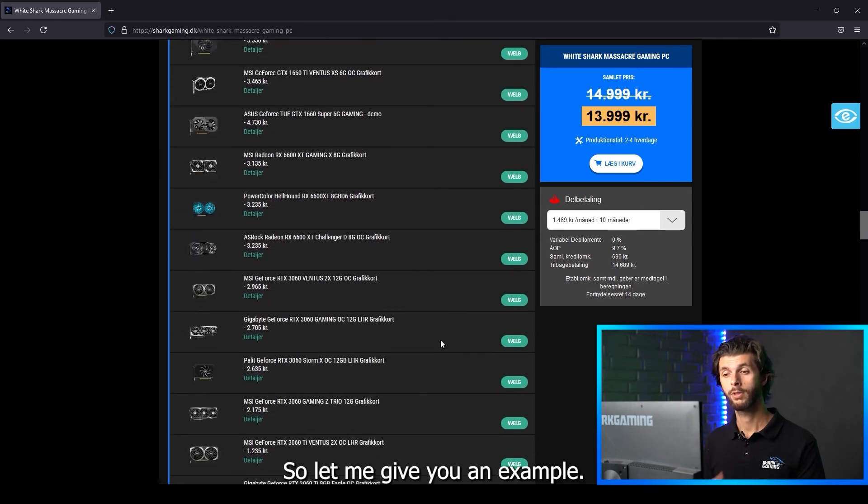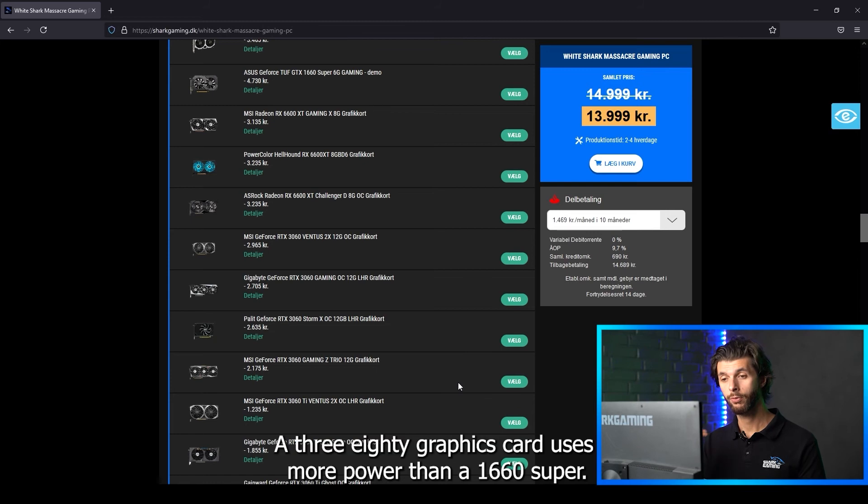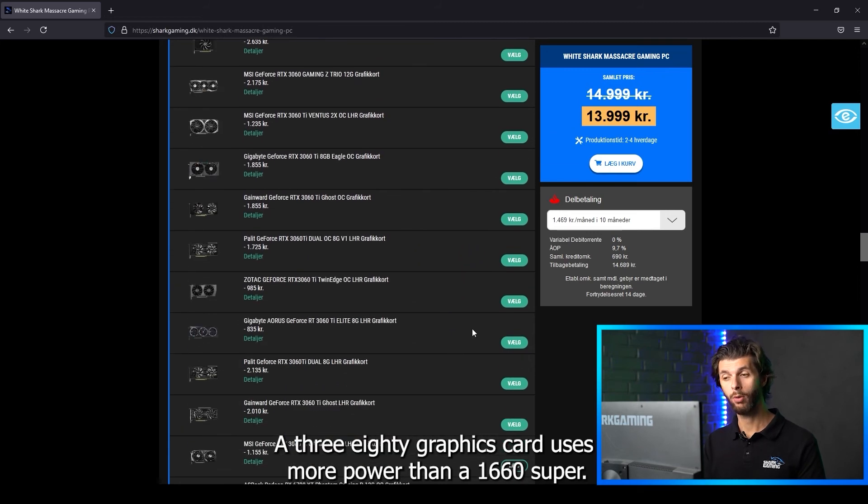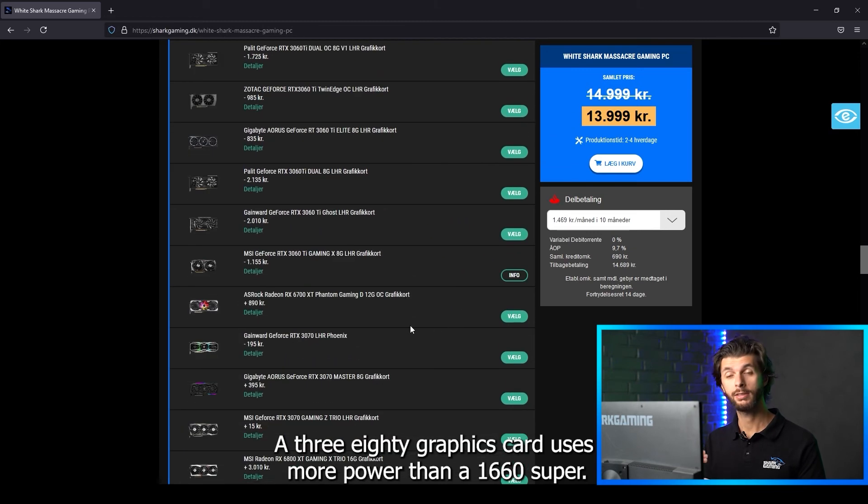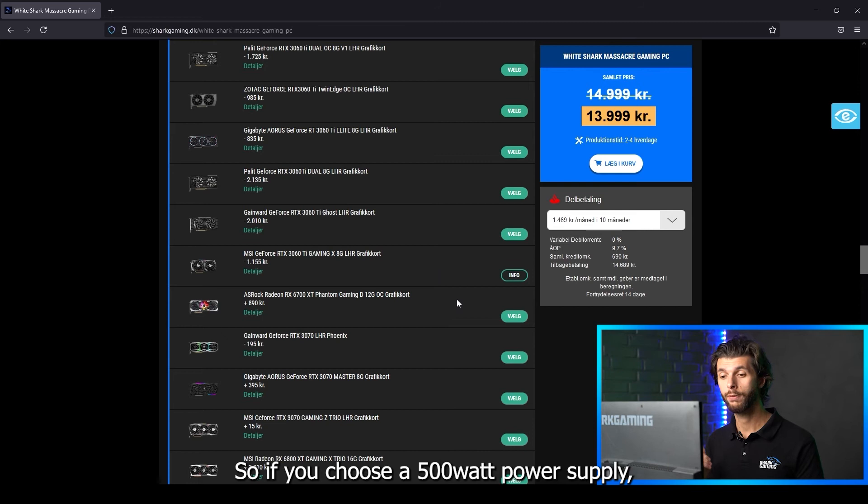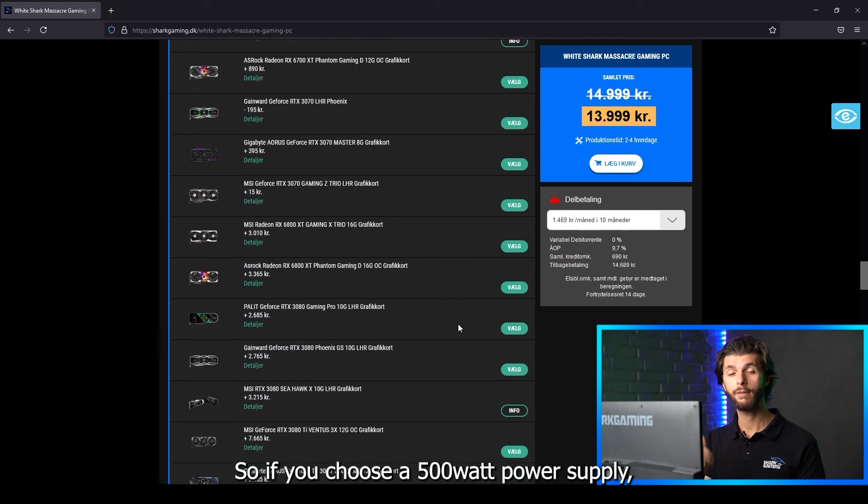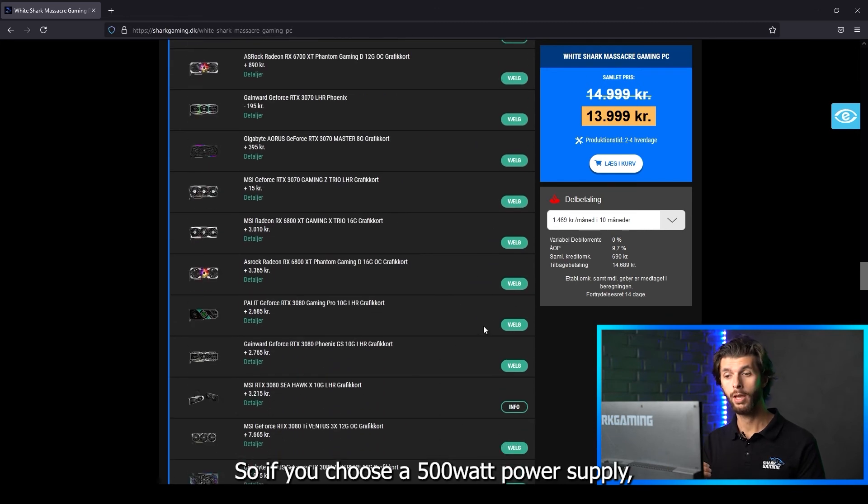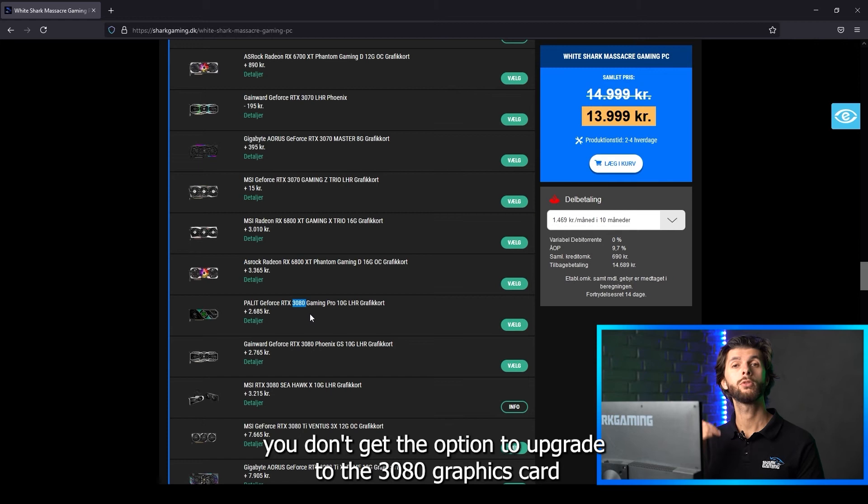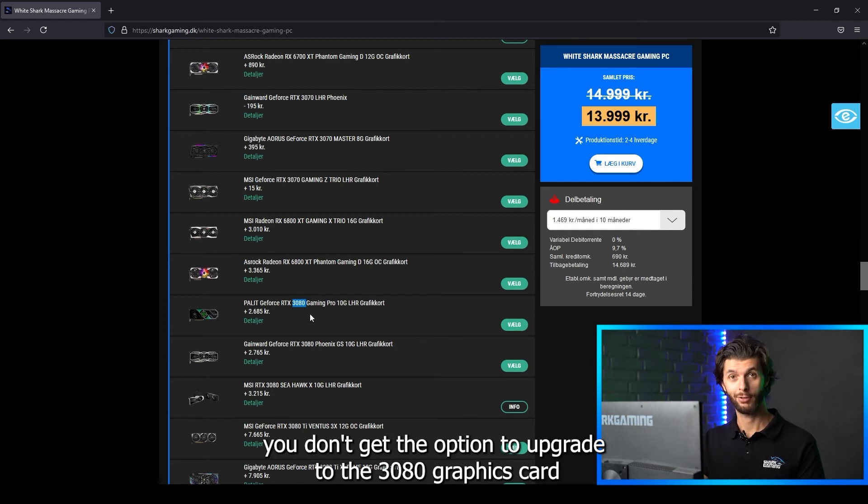So let me give you an example. A 380 graphics card uses more power than a 1660 Super. So if you choose a 500 watt power supply you don't get the option to upgrade to the 380 graphics card.